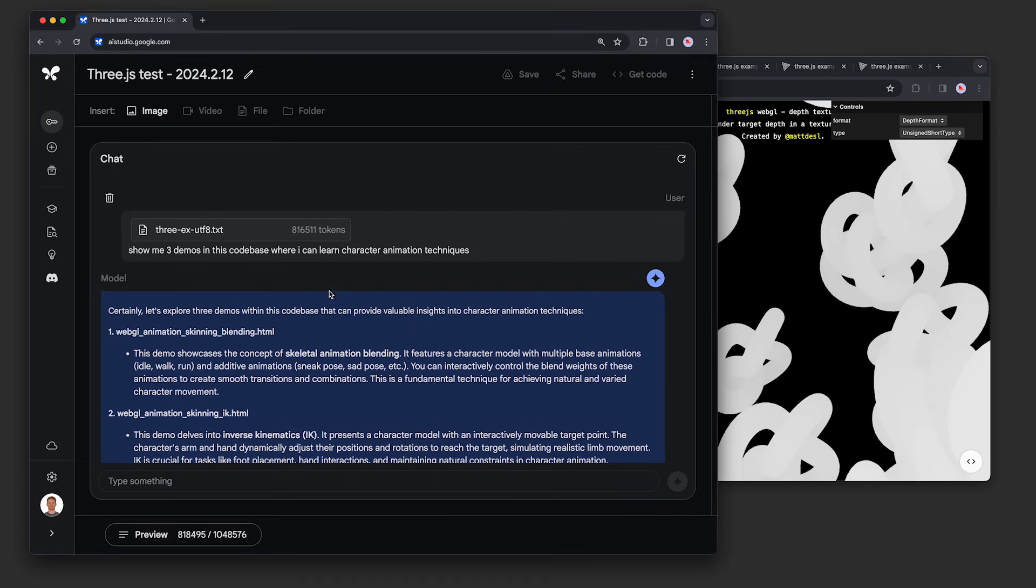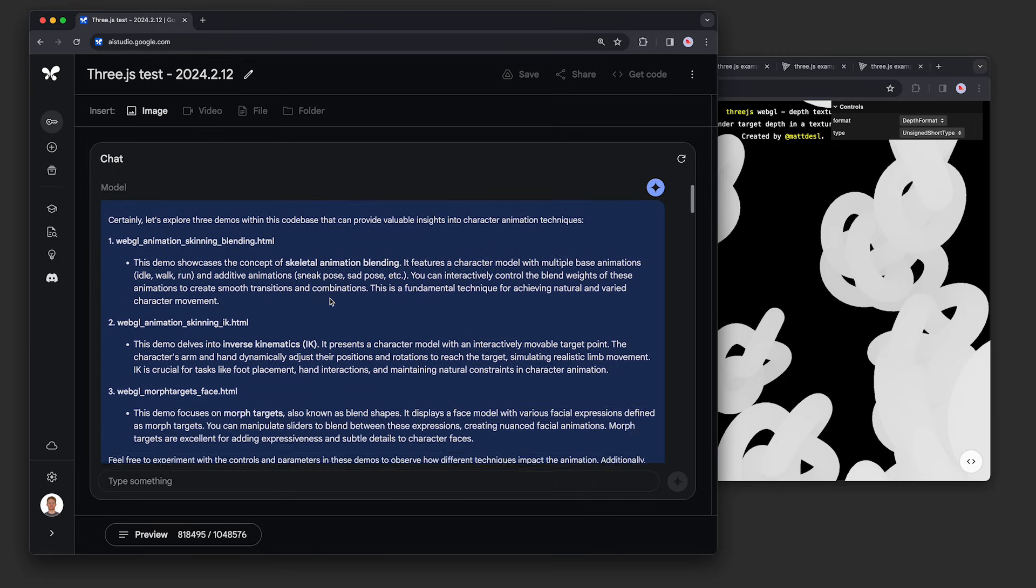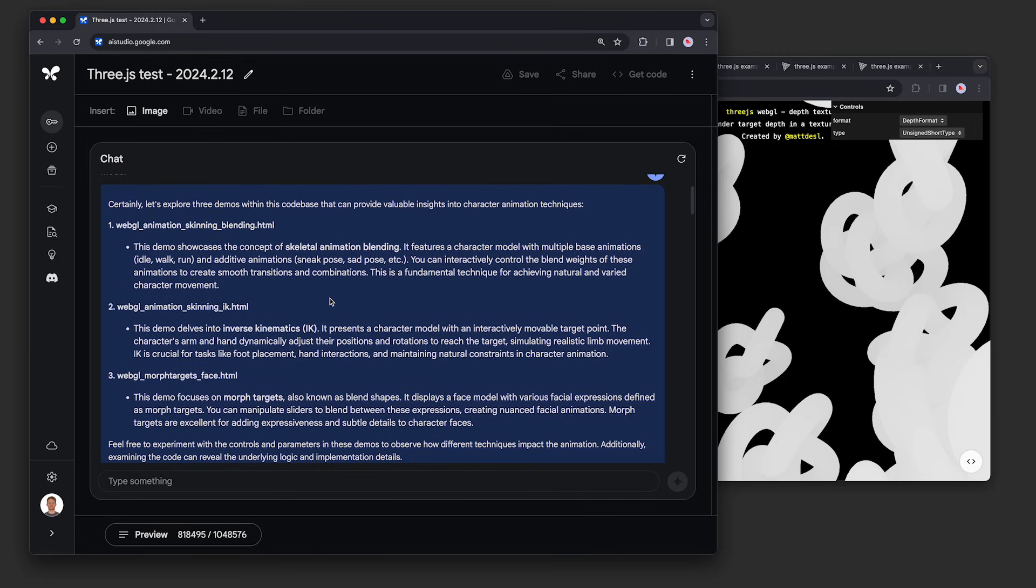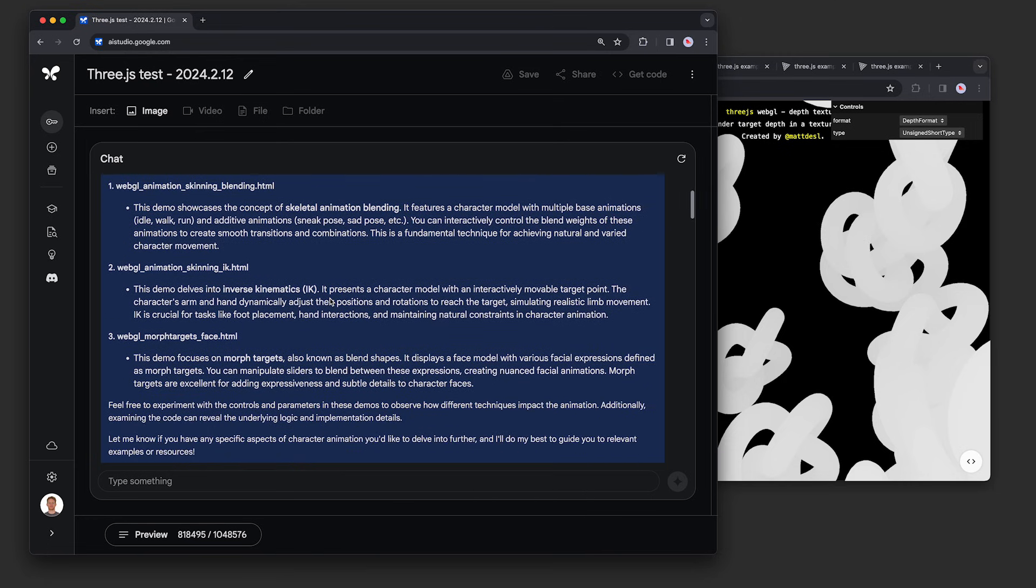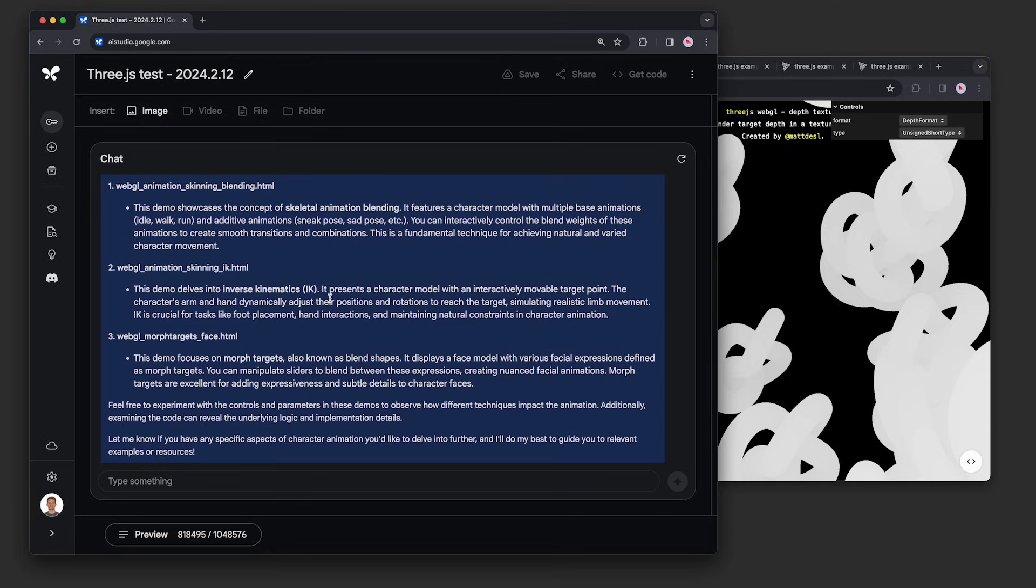We asked the model to find three examples for learning about character animation. The model looked across hundreds of examples and picked out these three: one about blending skeletal animations, one about poses, and one about morph targets for facial animations. All good choices based on our prompt.